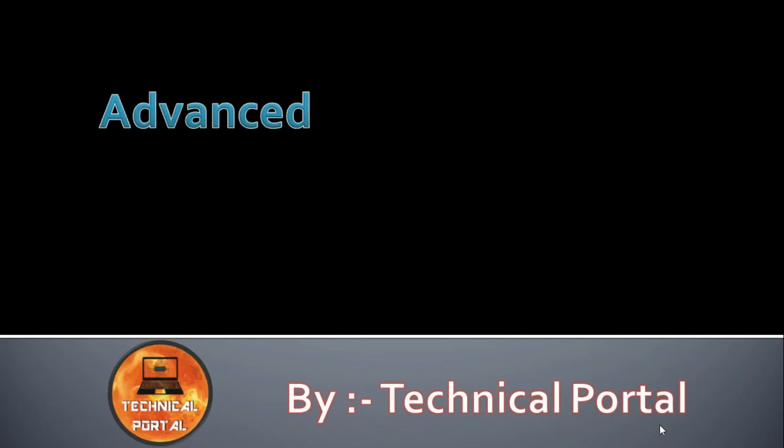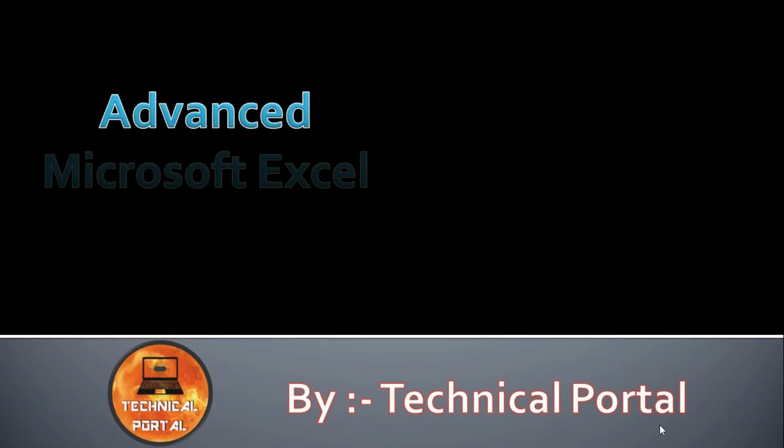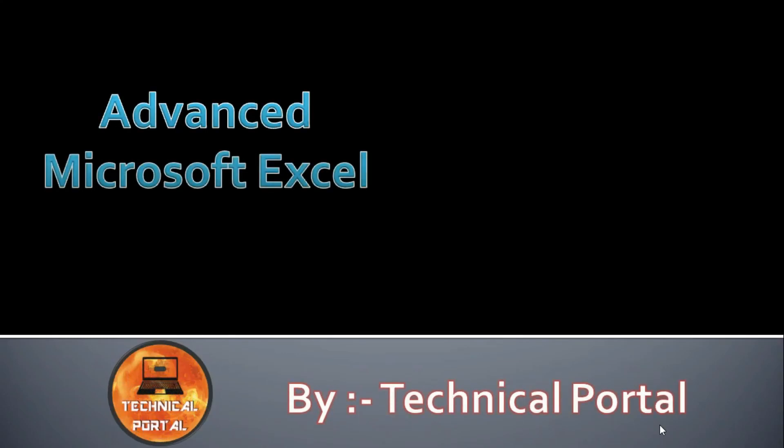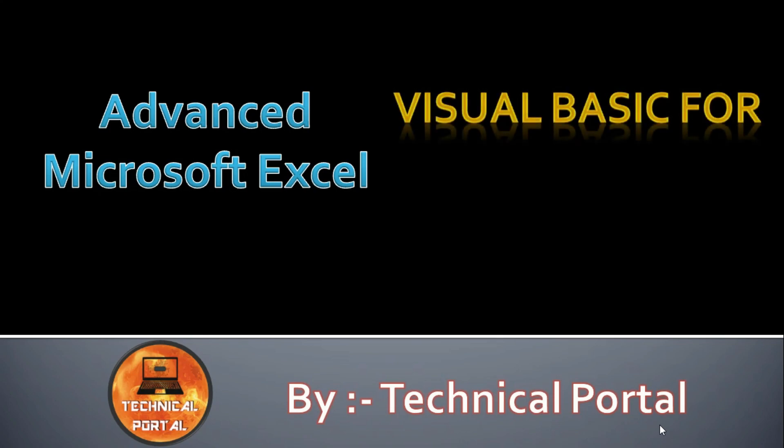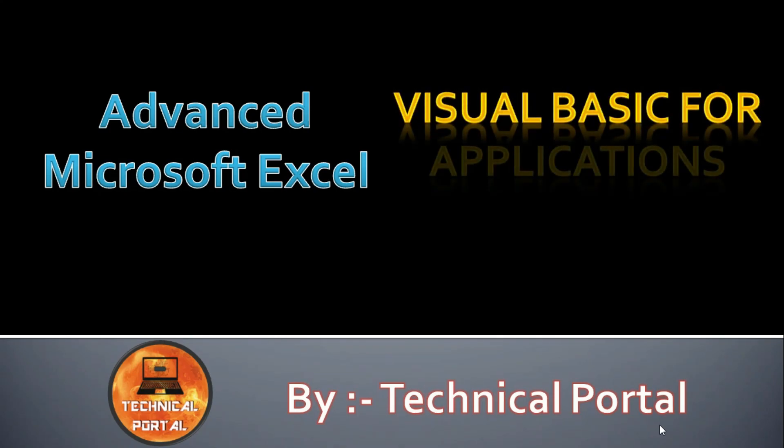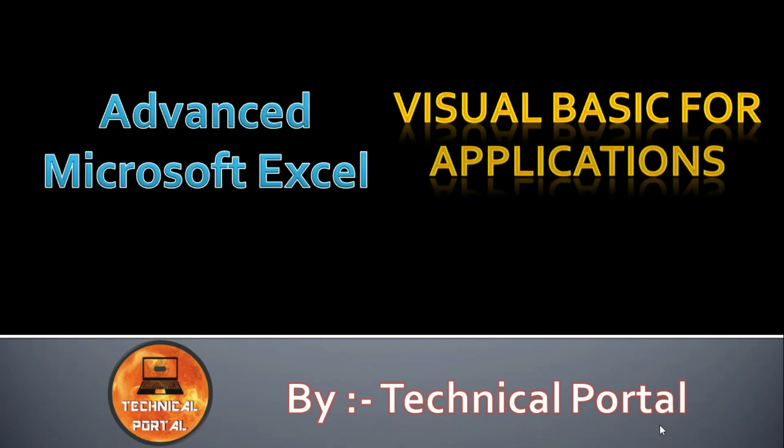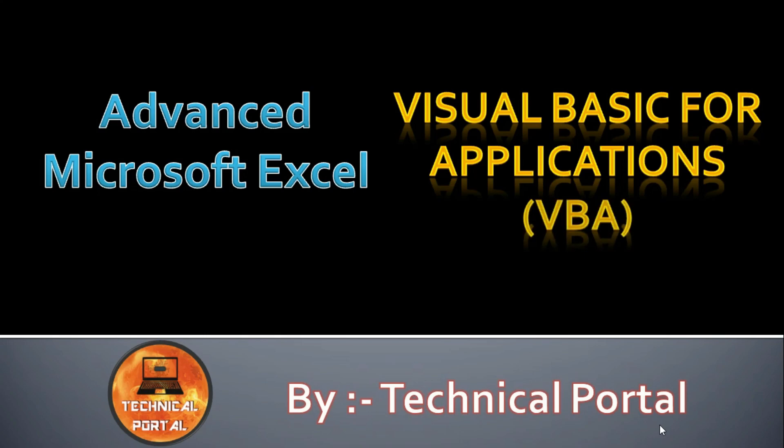Hello my beloved viewers, welcome back to Technical Portal YouTube channel on a new video of Microsoft Excel VBA, that is Visual Basic for Application series that is running into my channel. Friends, today in this video that is part 5 of this series.